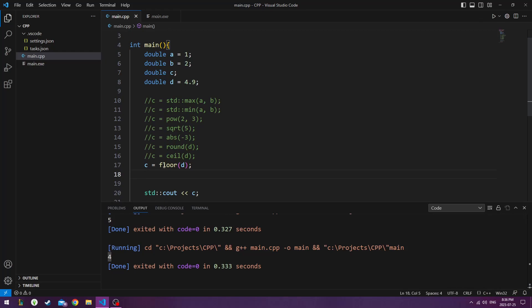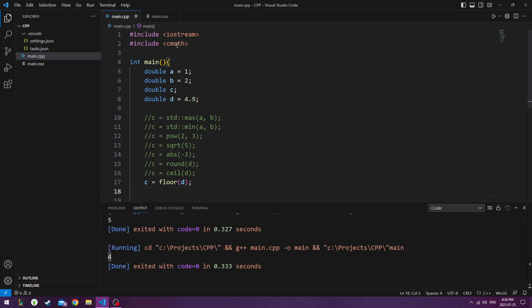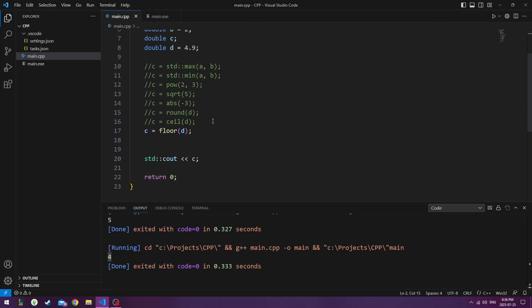And there are hundreds of these that you can find in C++ math documentaries. You just look up C math and look up all of the operators. There are countless of them.